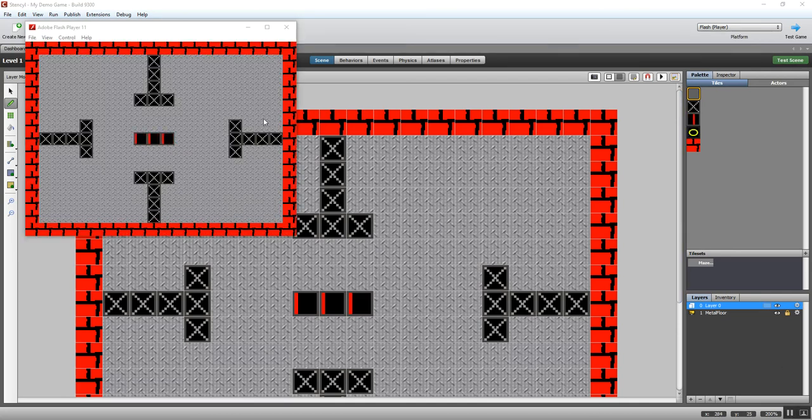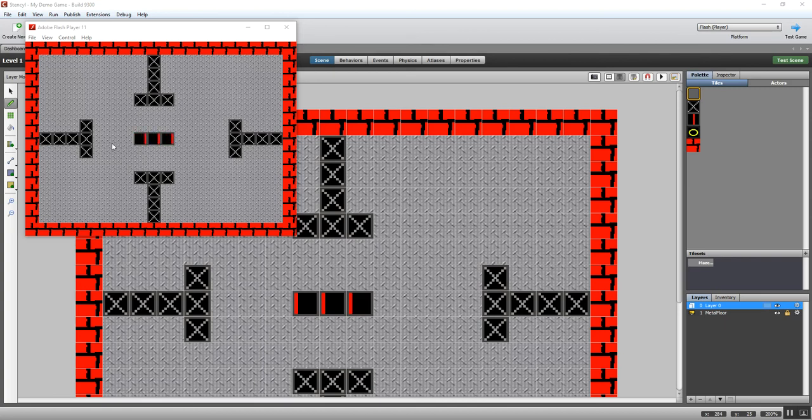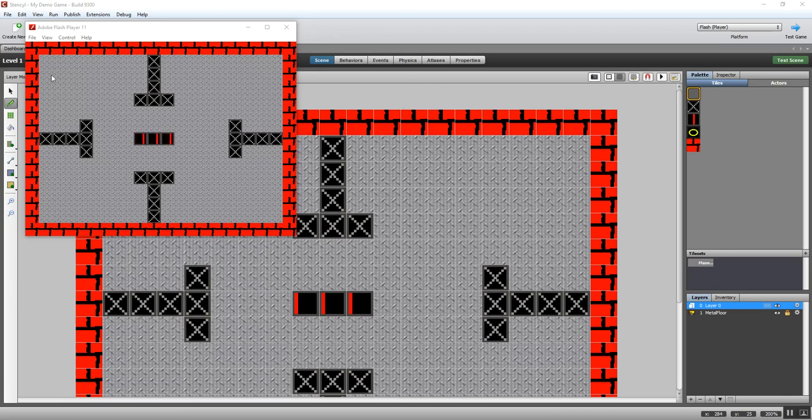Okay, now I paused that video just because it was taking so long to compile, but there you can see that's what our level looks like. It's not too bad. You can see my animated tiles in the middle. The floor background looks quite effective with my girder packed on top. So that will do just fine as a basic level for our maze style game.